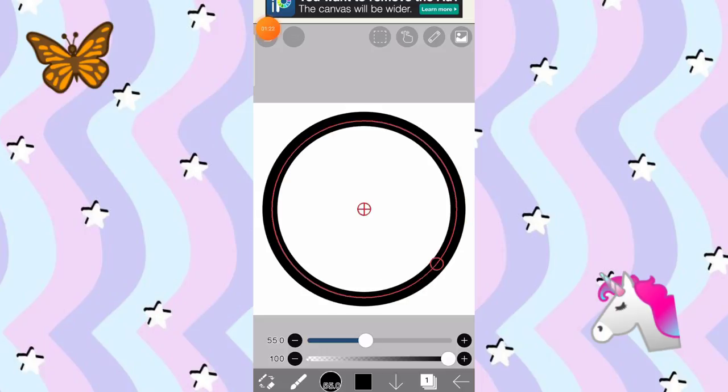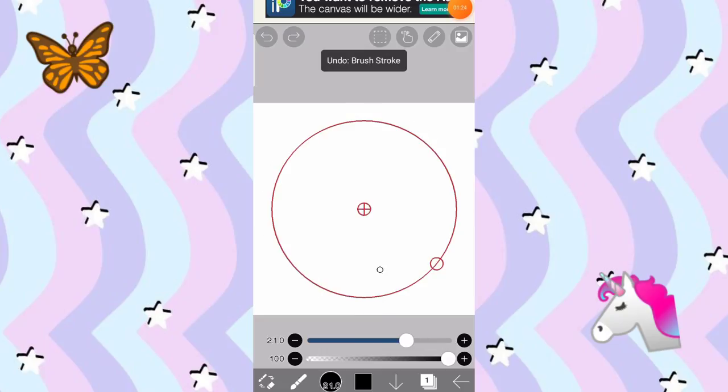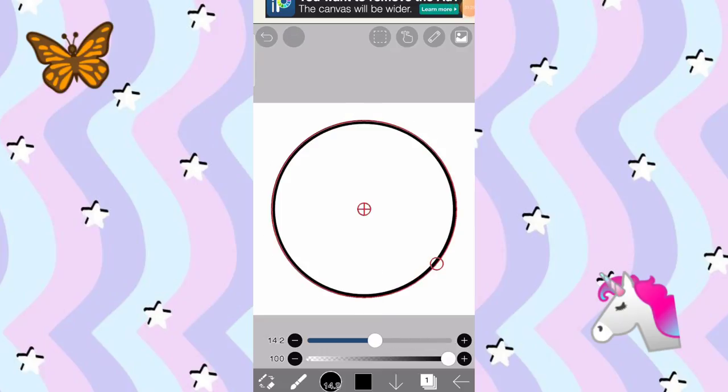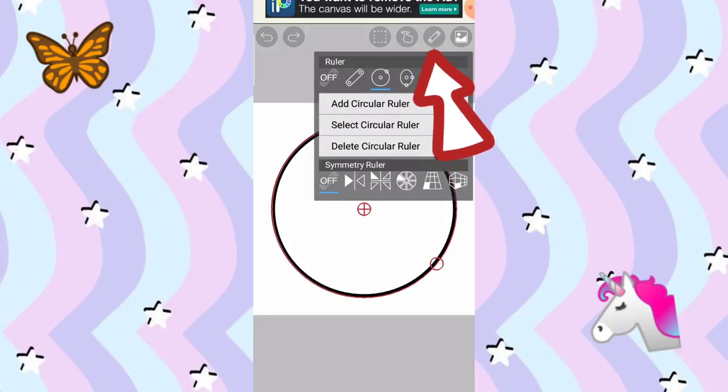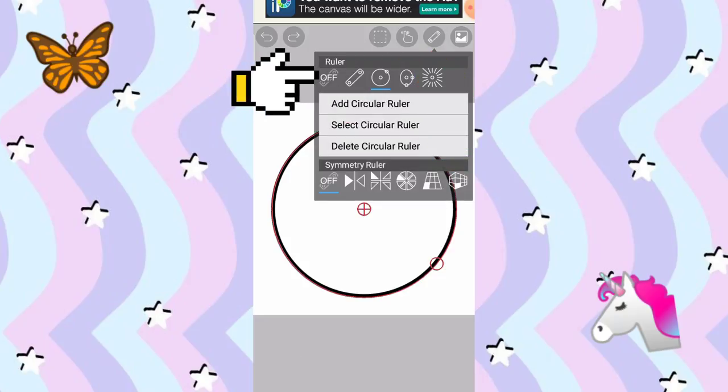Hindi ito maganda. Yung maliit lang. So ganito. Pagkatapos, is i-off natin yung ruler para hindi siya circle. Pag mag-drawing tayo, is hindi circle. Now, i-click natin yung ganito, yung ruler niya naman. And itong off.